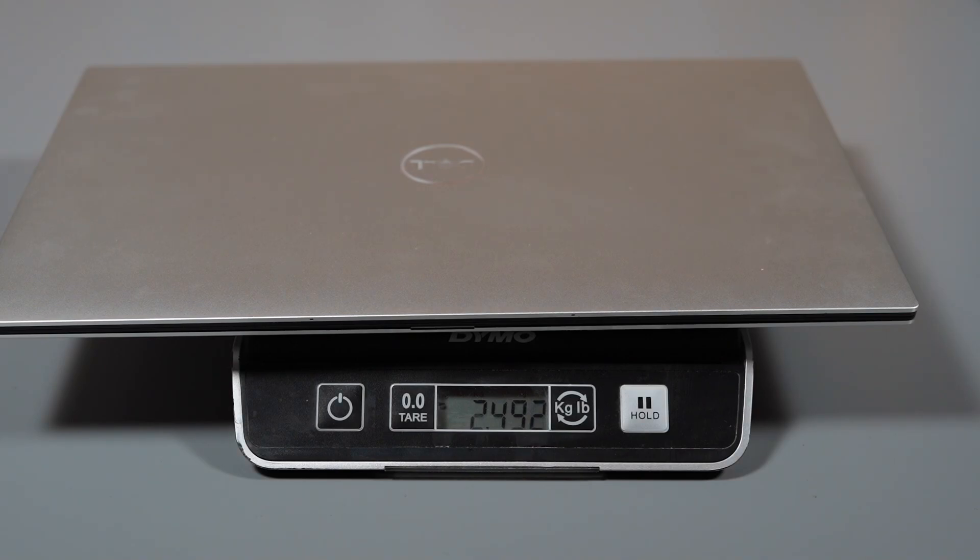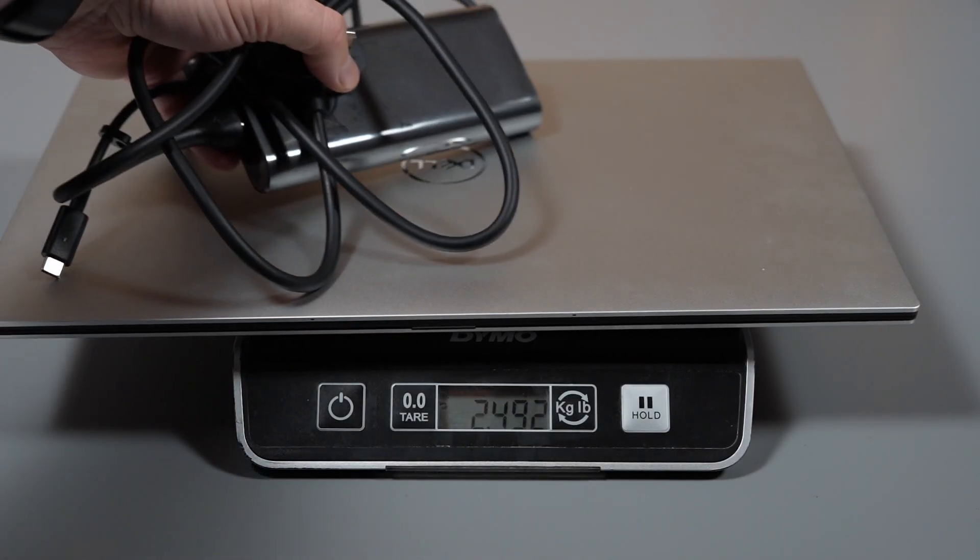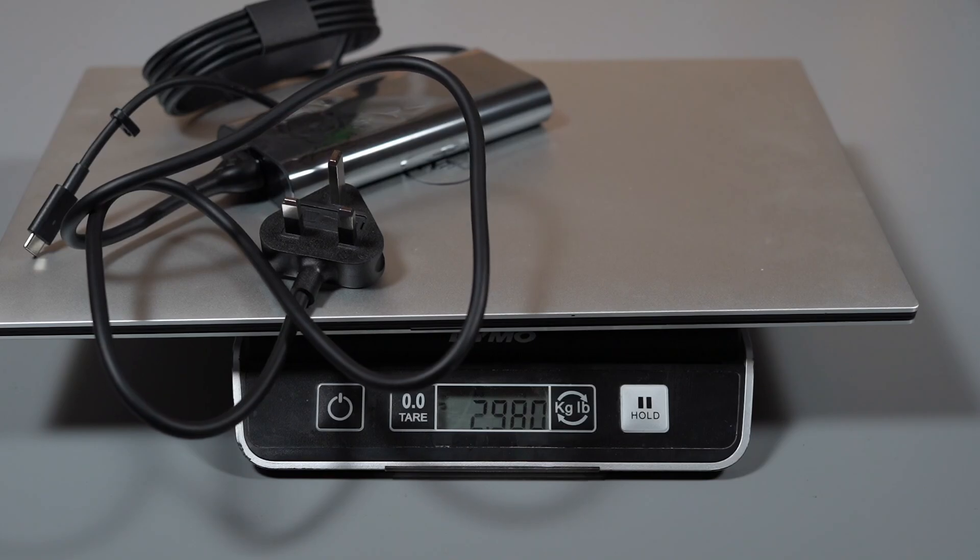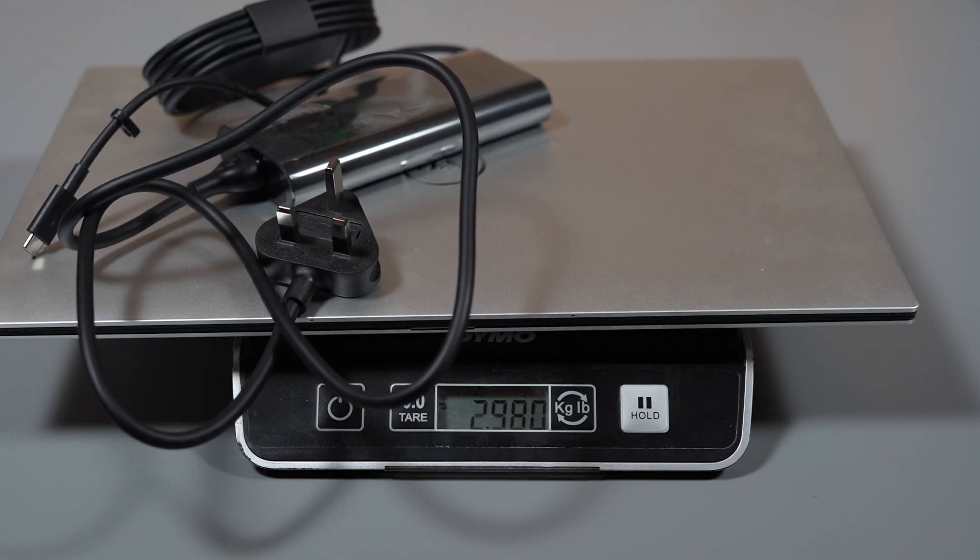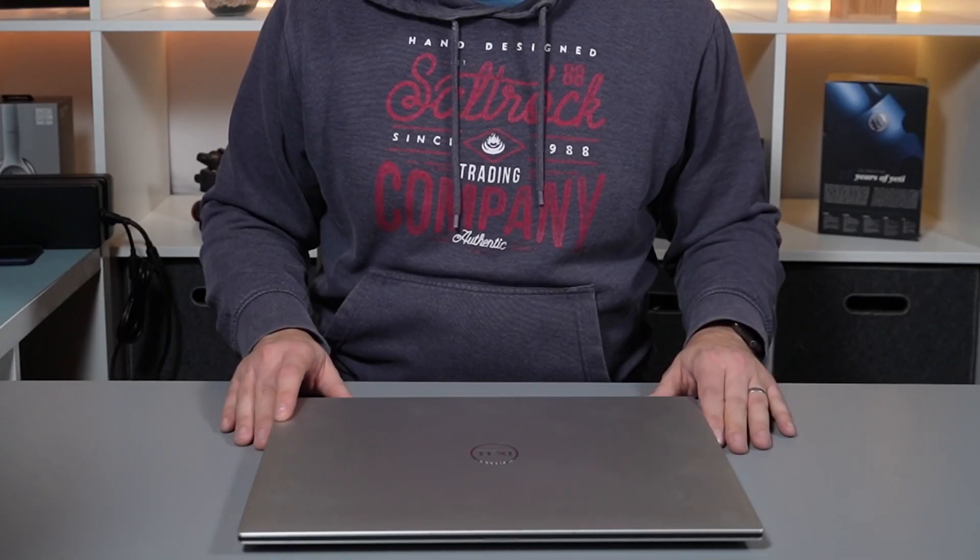And it feels very light at 2.5 kilograms. This is just the weight of a 15-inch laptop from a couple of years ago. So Dell has done an incredible job making a slim compact 17-inch laptop like this.